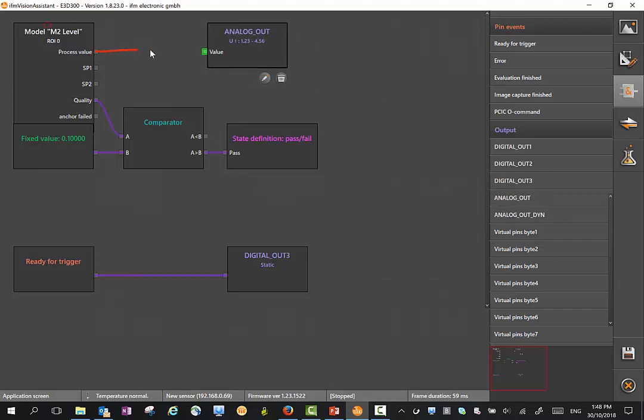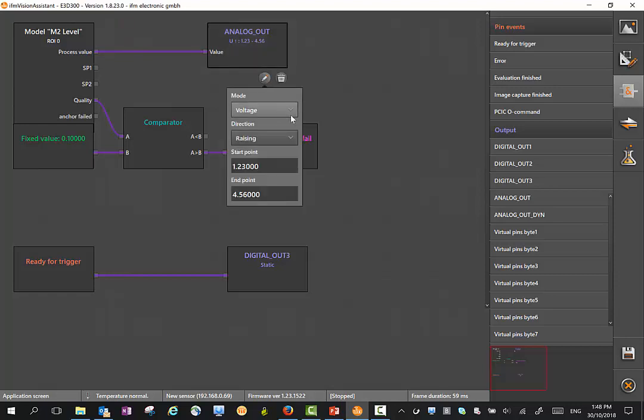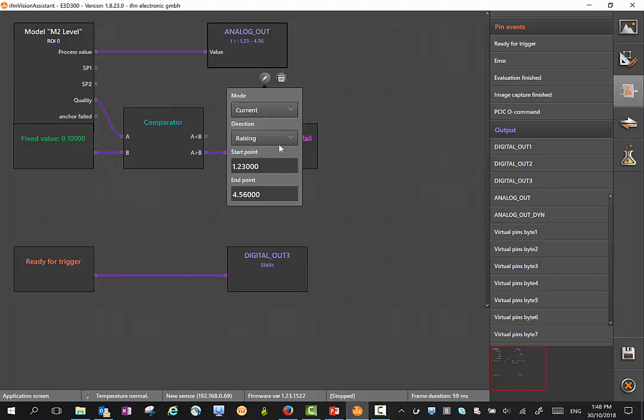Then we define our analog value here. For instance, if I want to make it a current output, and between 0 and 1 meter, I define it here.